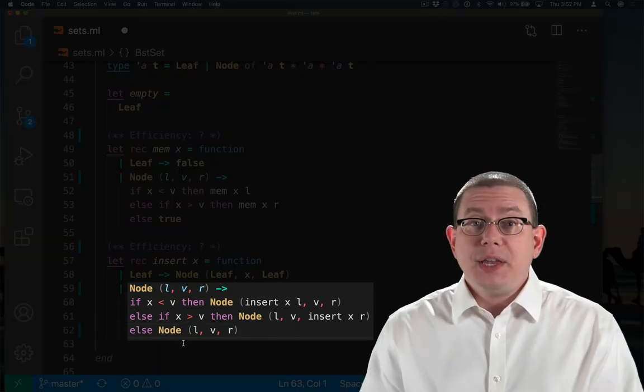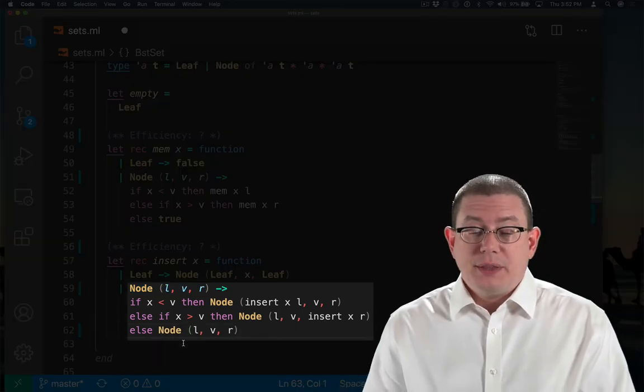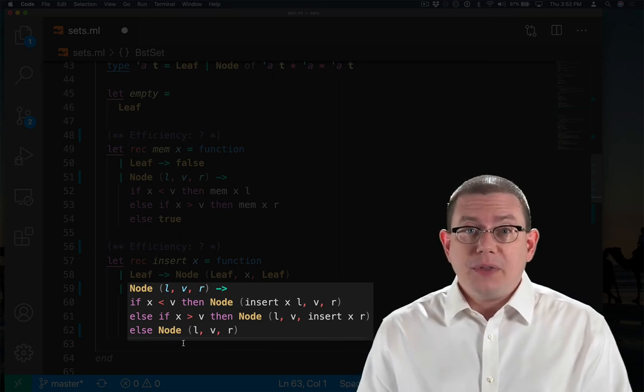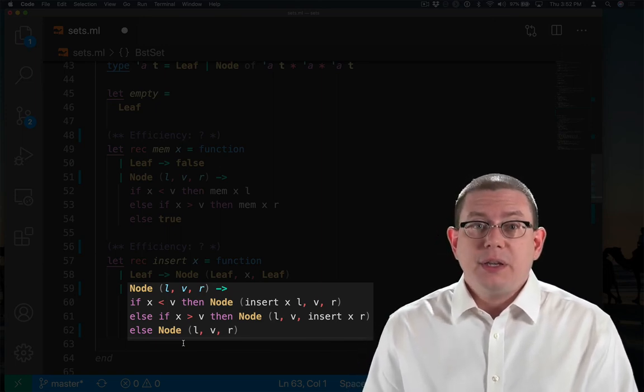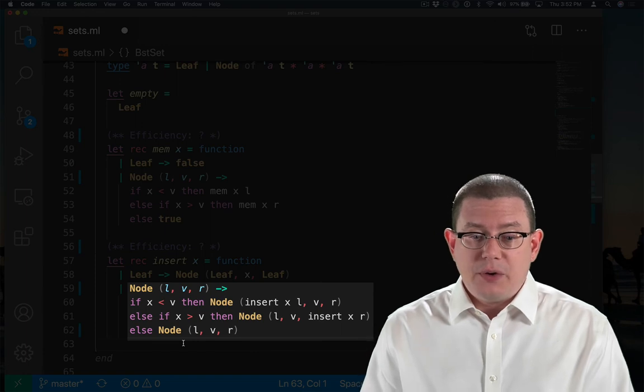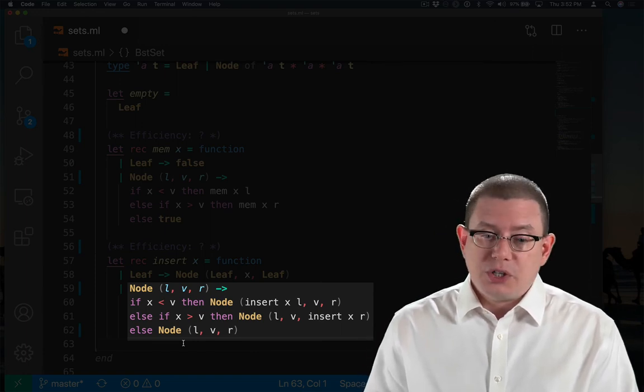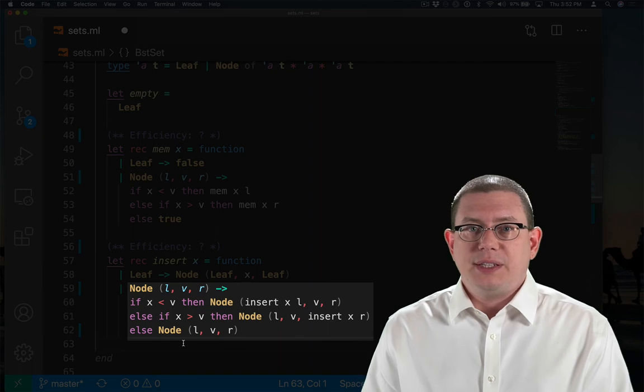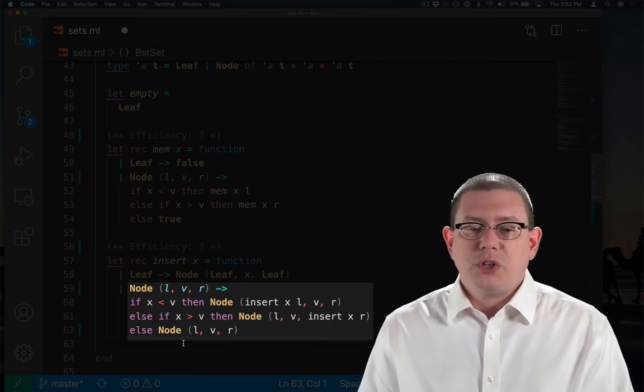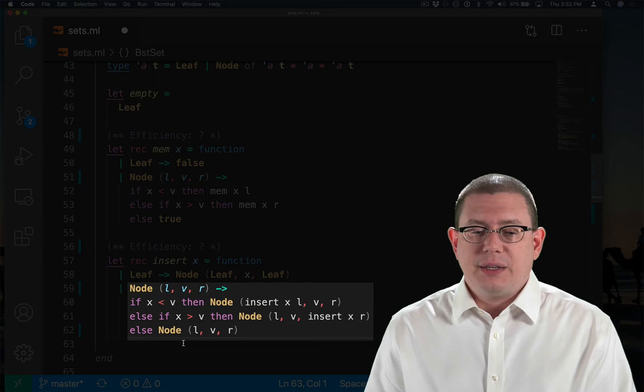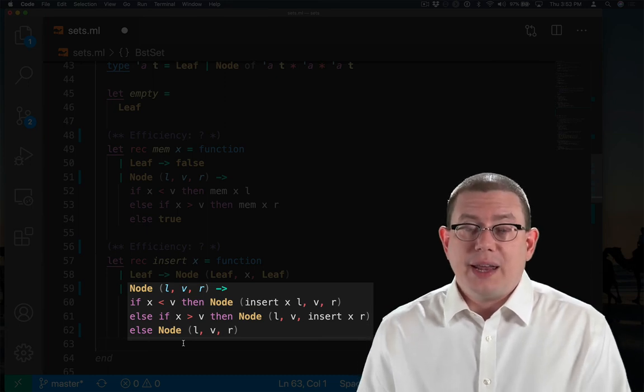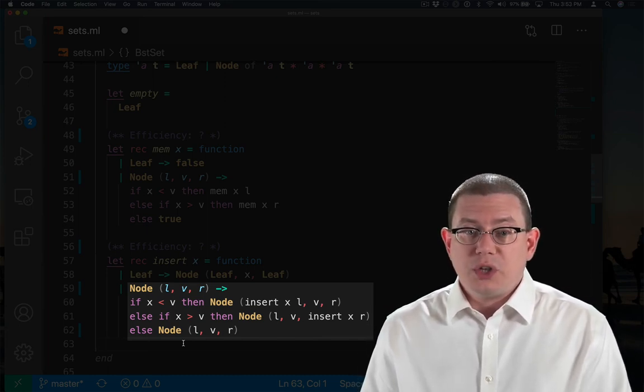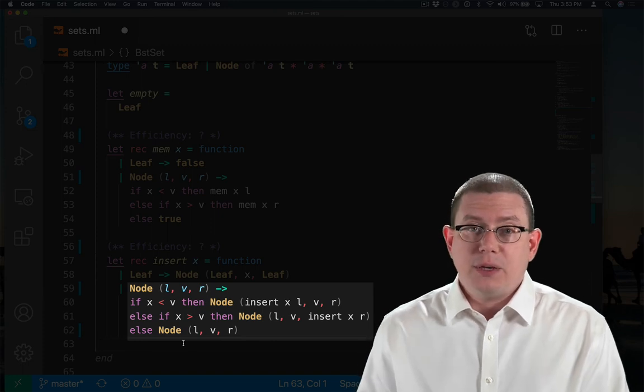If we have a non-empty tree with a node in it, then we use the BST invariant to compare the element X that we're inserting to the value V already at the node. If X is less than V, we recurse on the left subtree to insert into it. If X is greater than V, then we recurse on the right subtree to insert into it. Otherwise, we're at exactly the place that element ought to be, so we can just return the node that's already there because X must be equal to V.